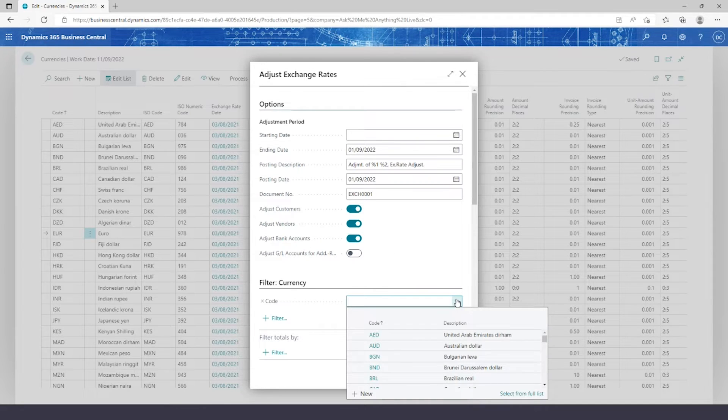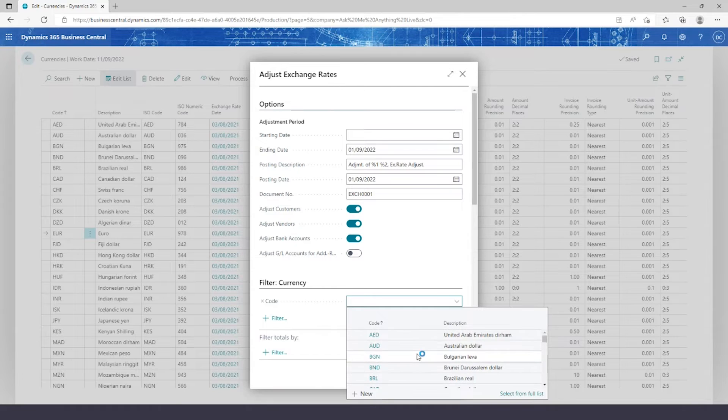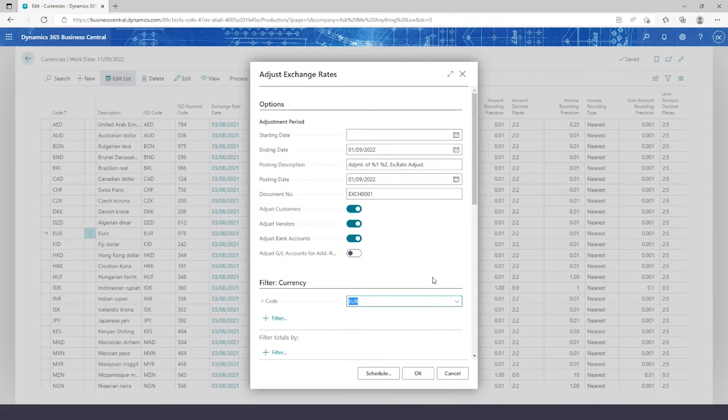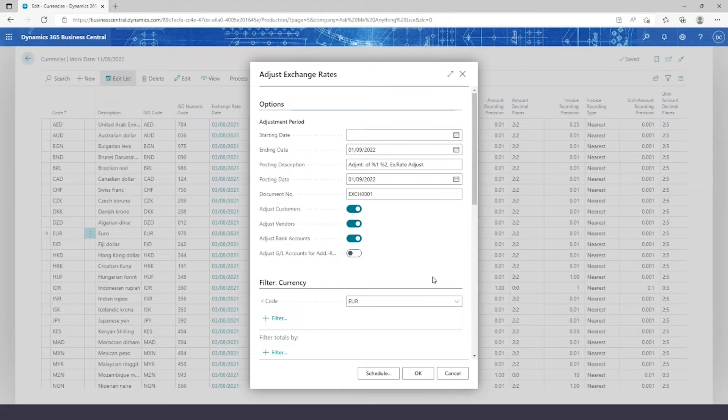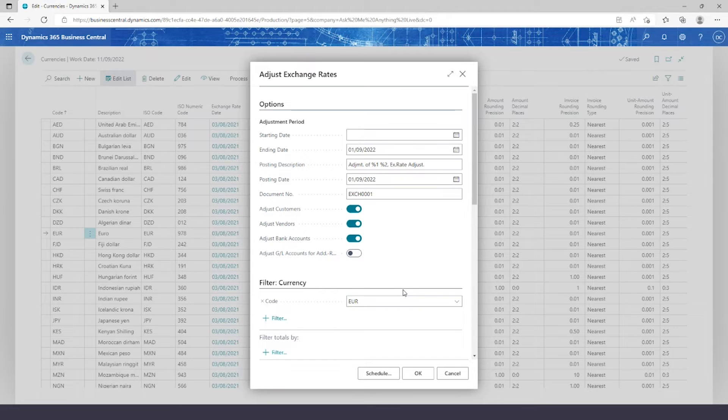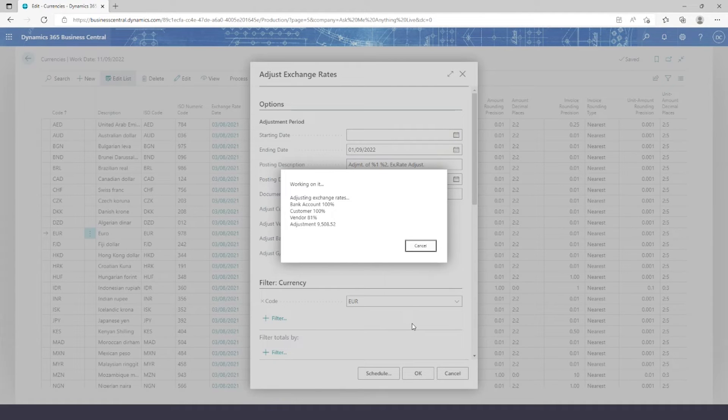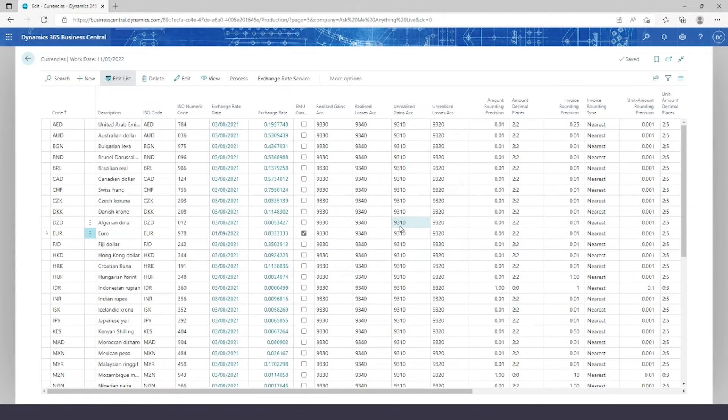You can also put a filter on, so below I can scroll down and add in a filter for Euro. This will specifically focus on the Euro exchange rate and stop me looking at any others that might have had a change that I don't want to update at this time. Or you can leave it blank to update all your exchange rates at once. Now when I hit OK, it's going to adjust those entries within the system, and we'll be able to go and have a look at that.